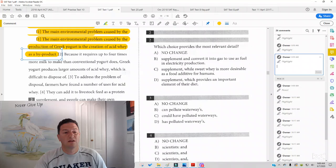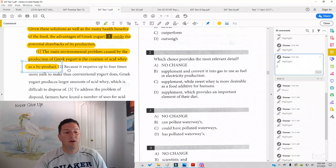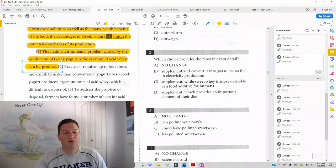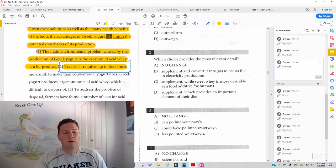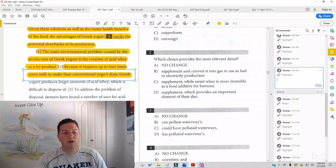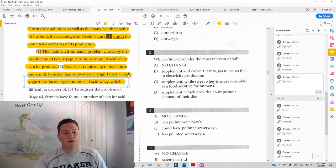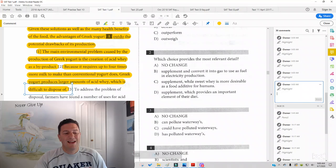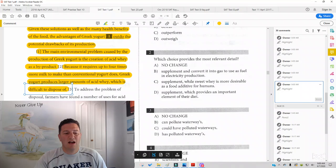And then when I read sentence two after sentence five, because it requires up to four times more milk to make than conventional yogurt does, Greek yogurt produces large amounts of acid whey, which is difficult to dispose of. And it looks like that's not a good place to put it.